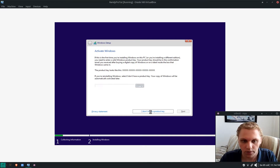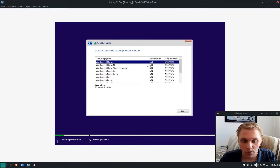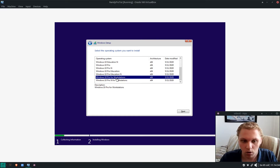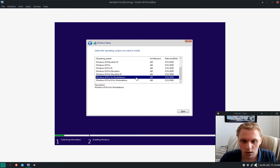I select Windows 10 Pro for Workstations. This is one of the newer versions — one of the major differences is that it's already somewhat optimized, though there's still a lot more you can do. It's far less bloated than the regular Pro version, which is what I used to use. I click Next.